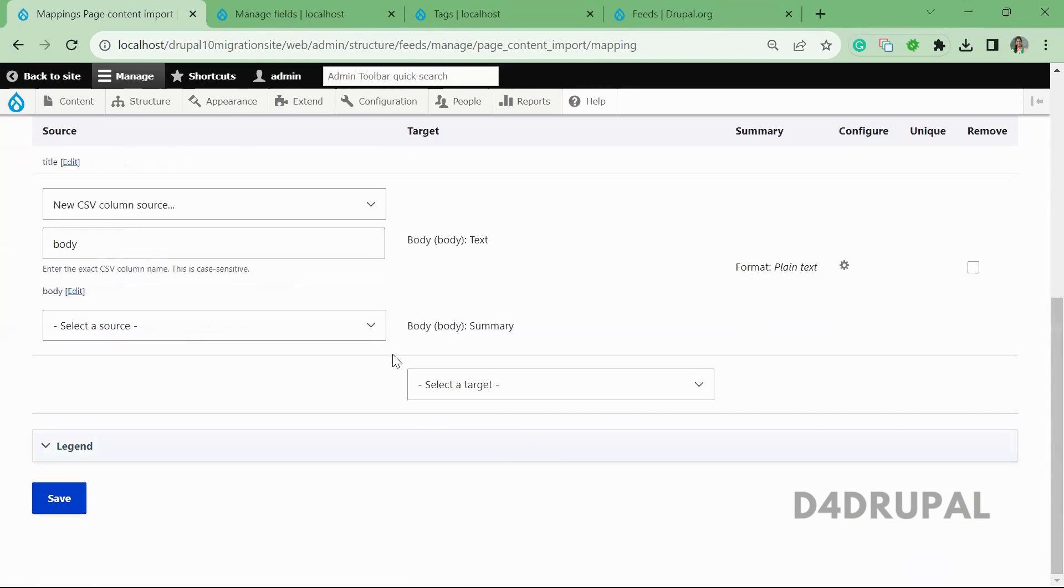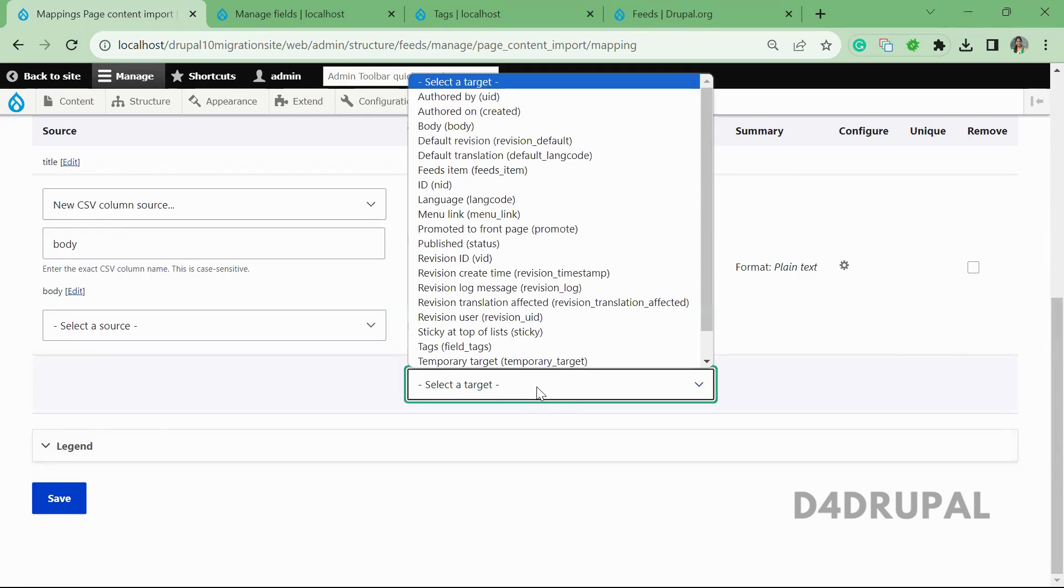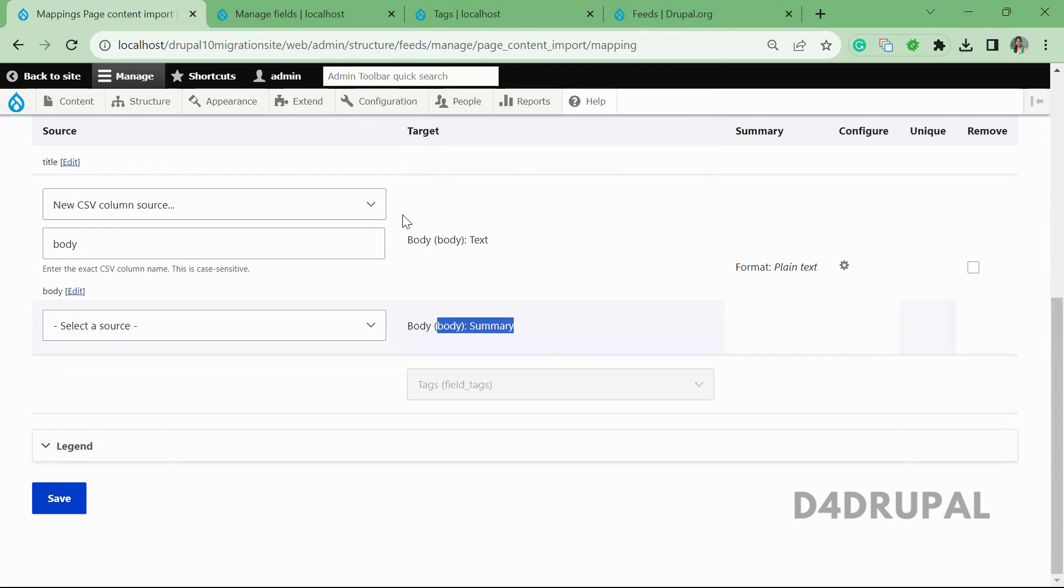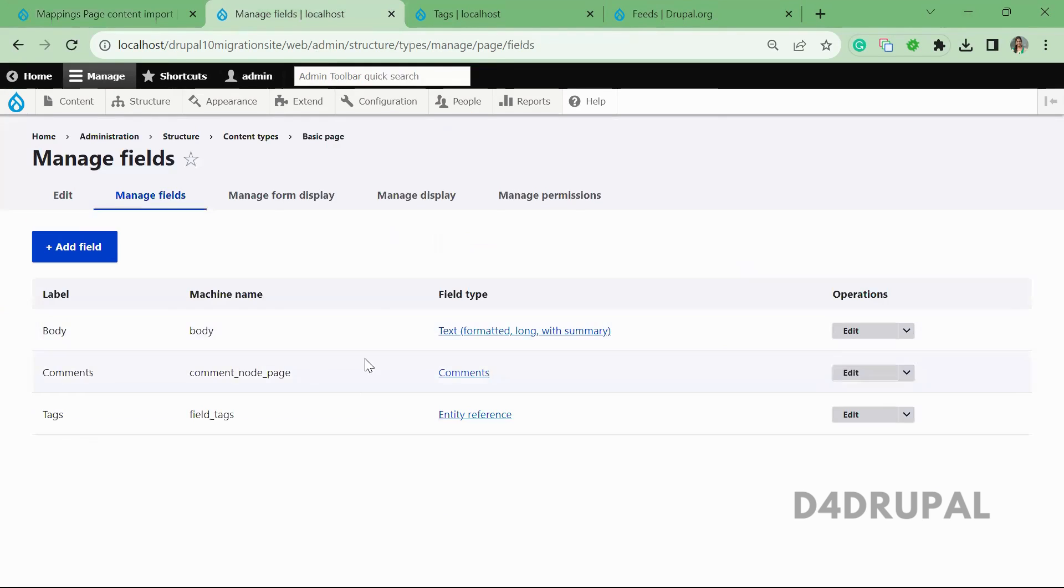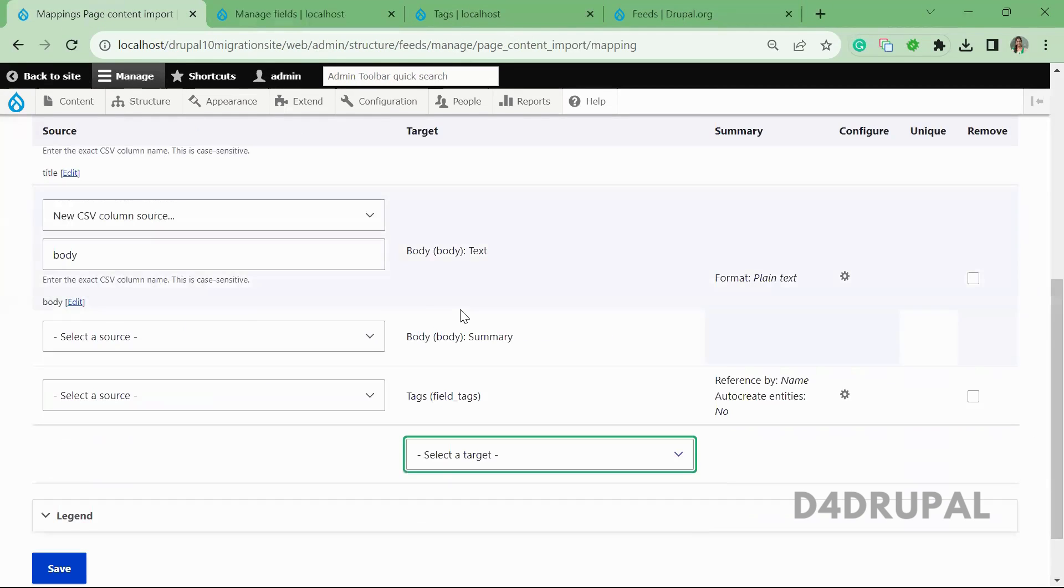And next one is summary. If you want you can give, or else you can leave it. And next is tags. So it's an entity reference field. So we have a tags field in the basic page.